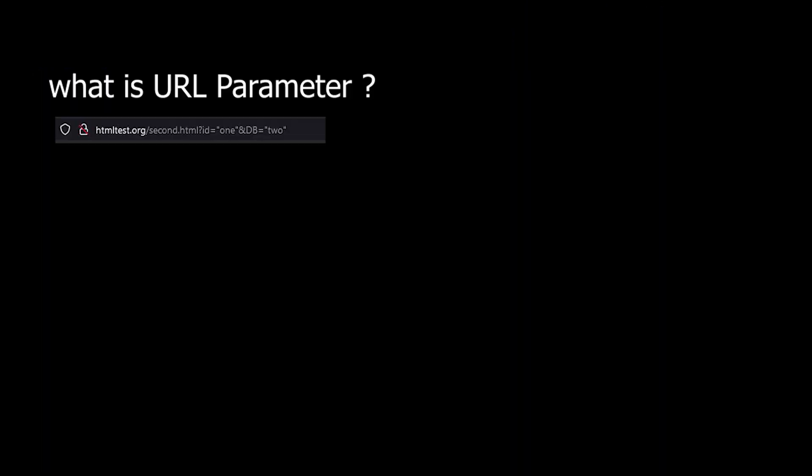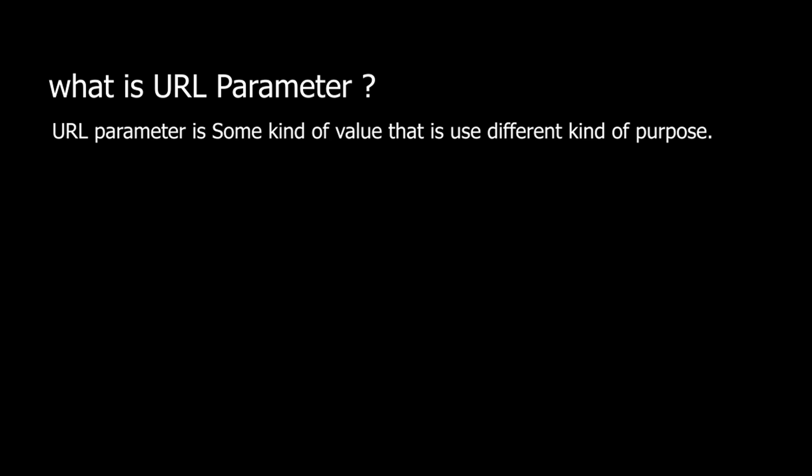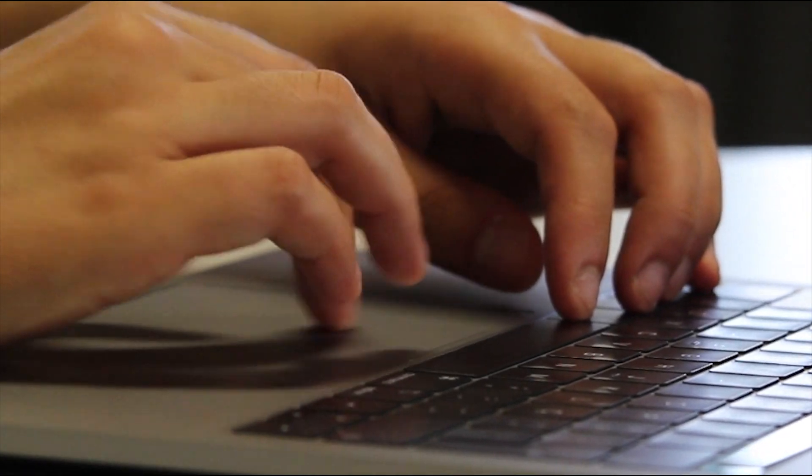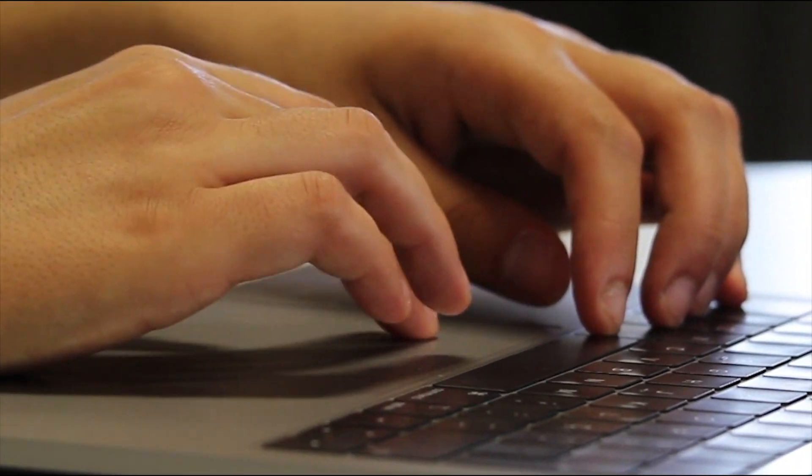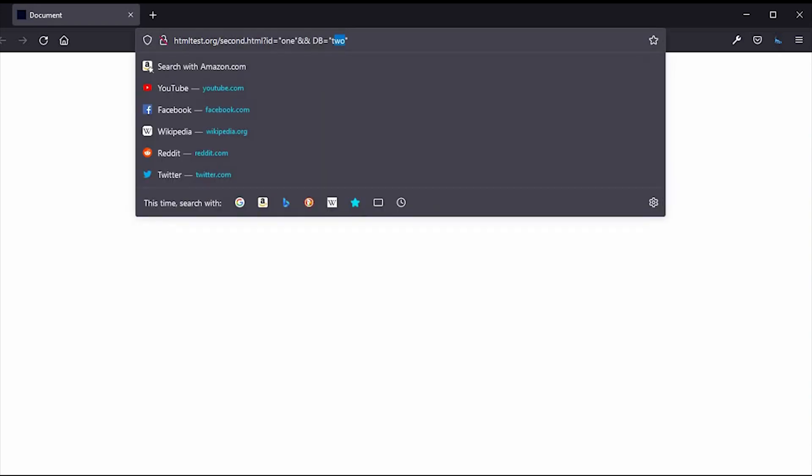What is a URL parameter? URL parameters are some kind of values that are used for different kinds of purposes. These values are mainly used to separate website URLs inside one index page. We also use them for different kinds of page source activities.